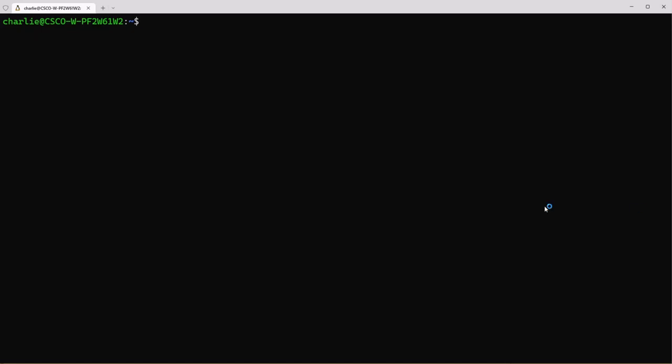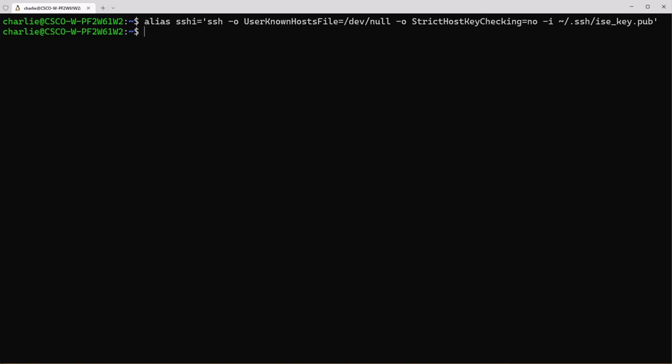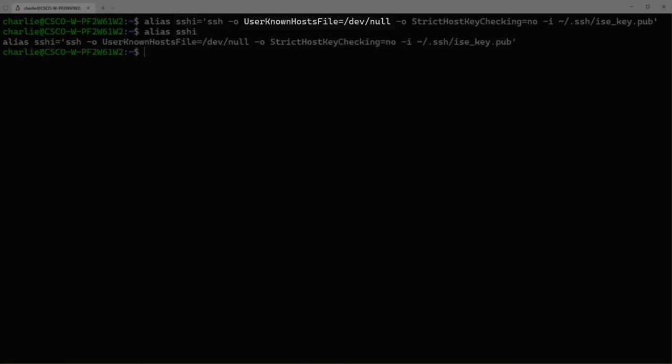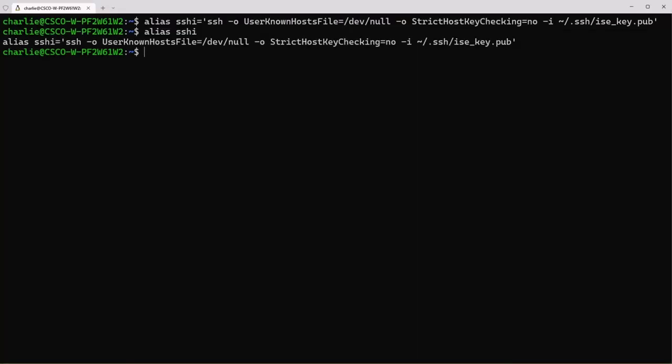Now we're going to create an alias. Alias is a shortcut to a string of commands. As you can see here we're going to use an alias named SSHI to run the command SSH using this host file and at the end you can see we're using our public key. Once you press enter on that it automatically saves it and then if you do alias SSHI it will show you the alias of SSHI.